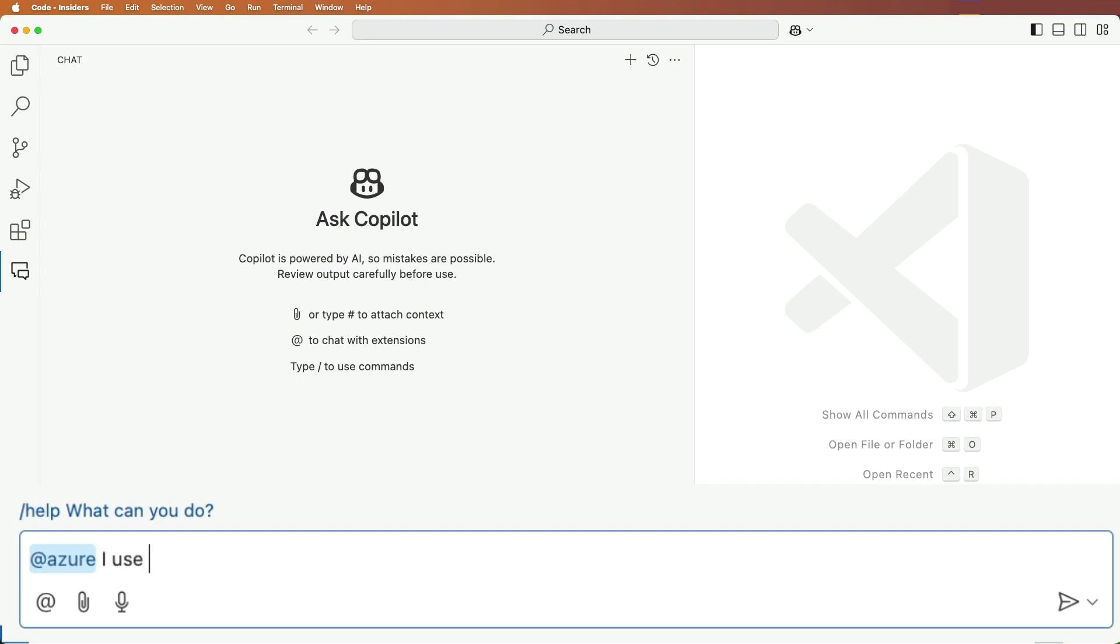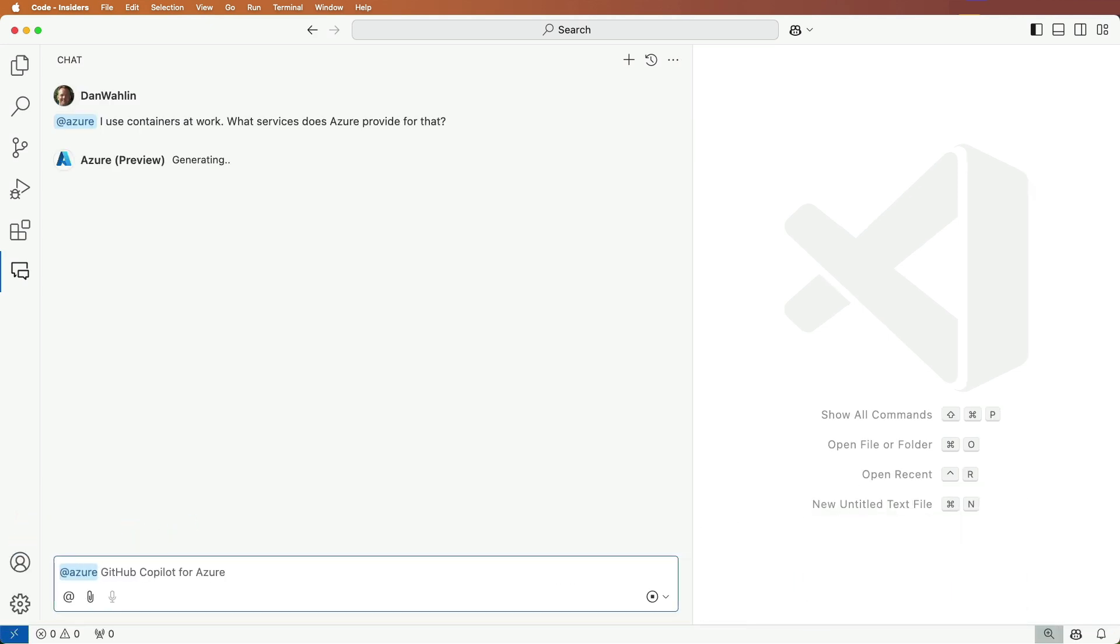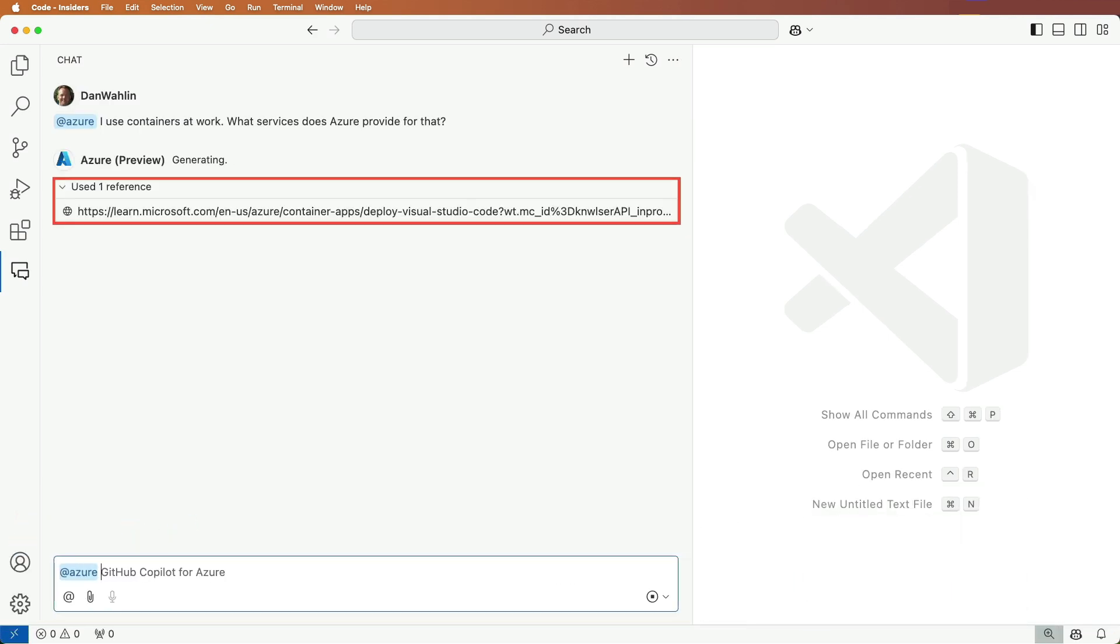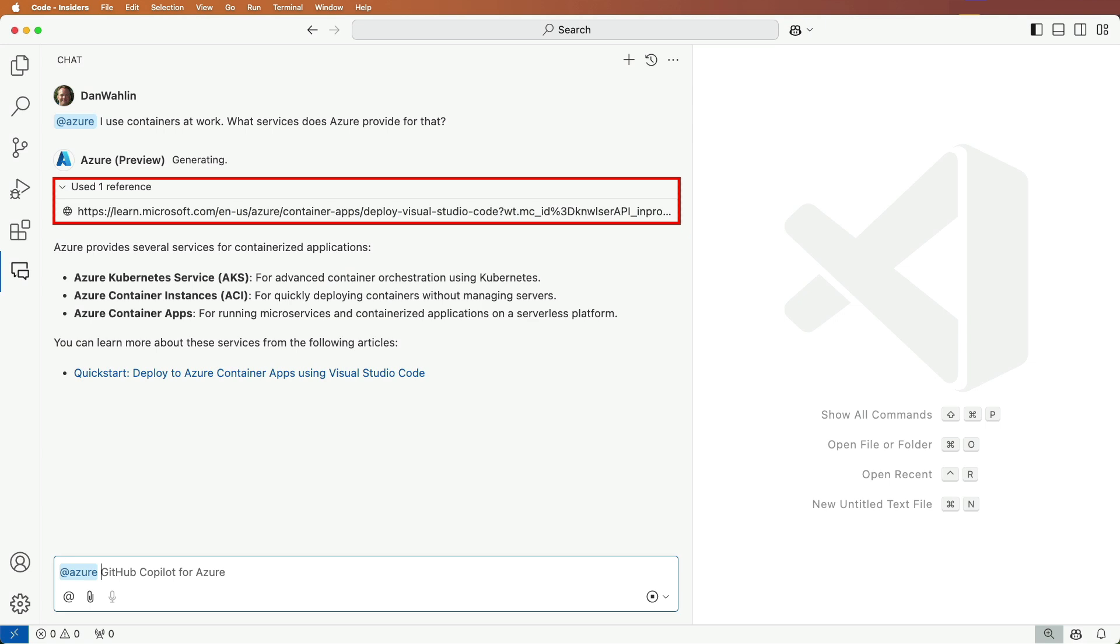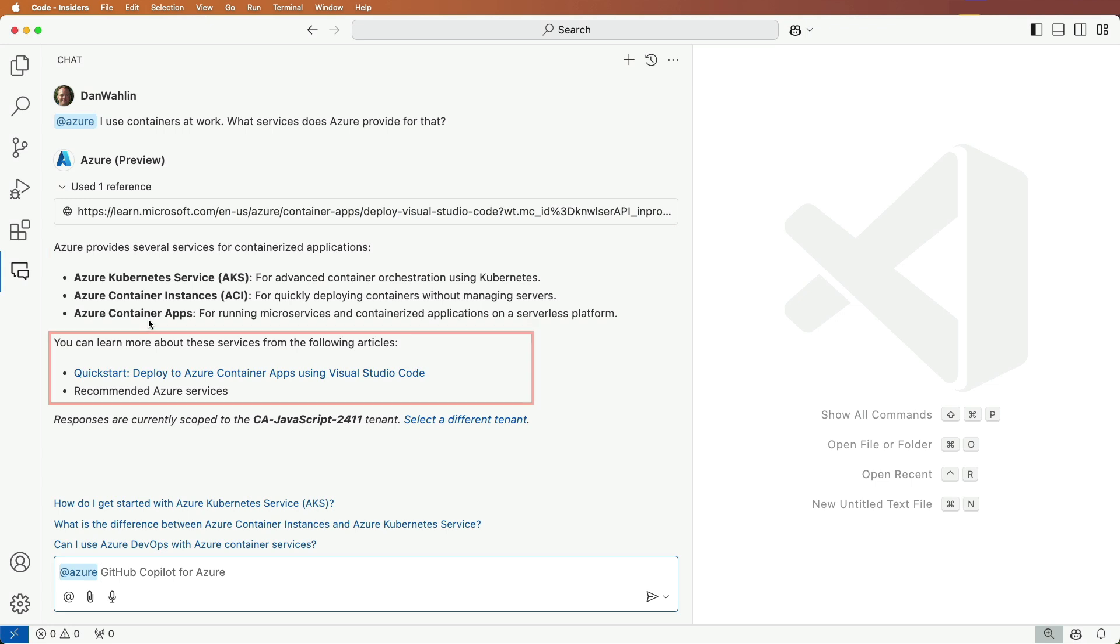I use containers at work. What services does Azure provide for that? You'll see that the response includes a reference to Microsoft Learn and also lists several Azure services that can be used to work with containers. It also includes articles to learn how we can get started deploying containers.